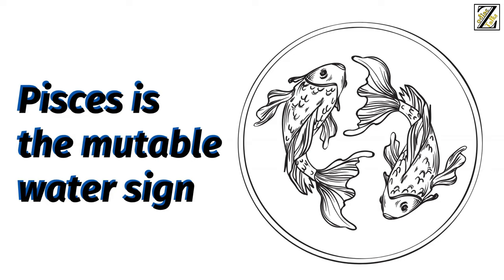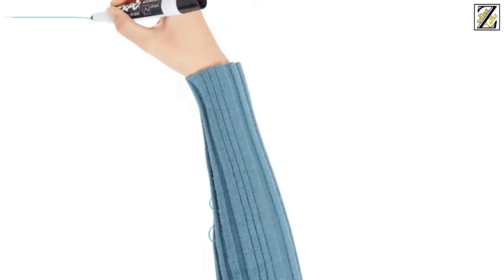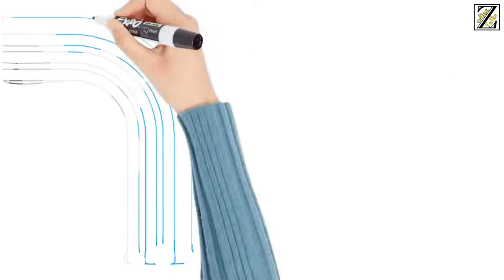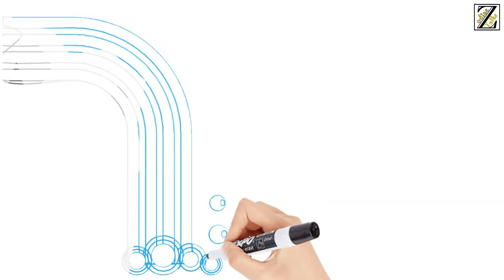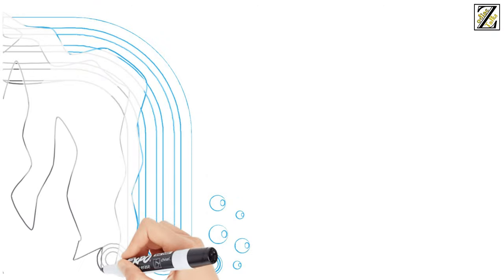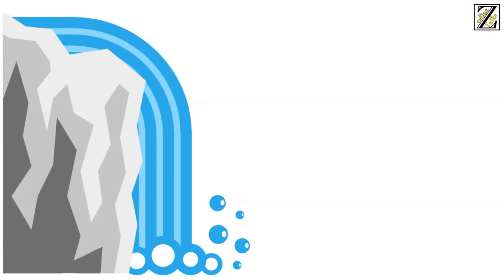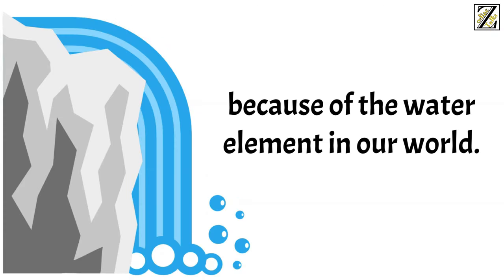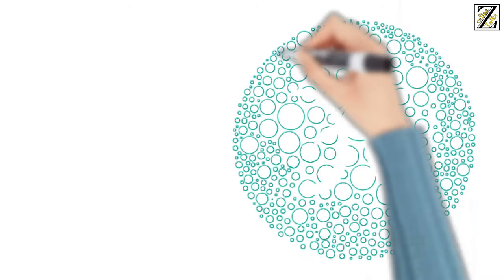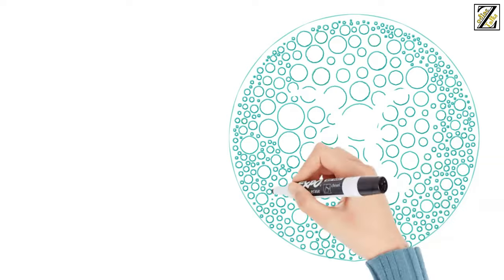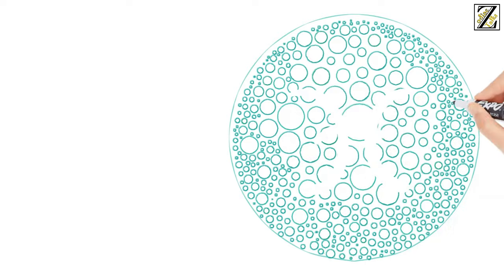Pisces is the mutable water sign. The mutable water sign is the gift of water, all that can be achieved because of the water element in our world. So we have faith, which is then reproduced in art, song, and how we love.